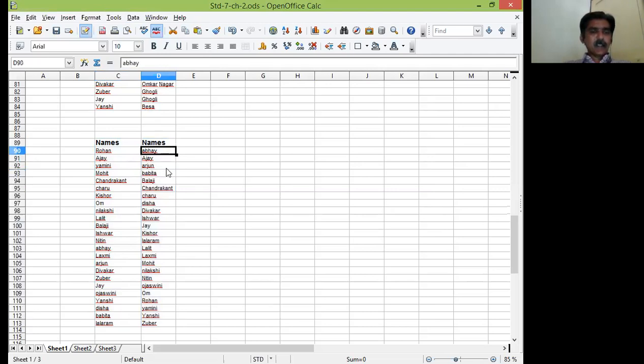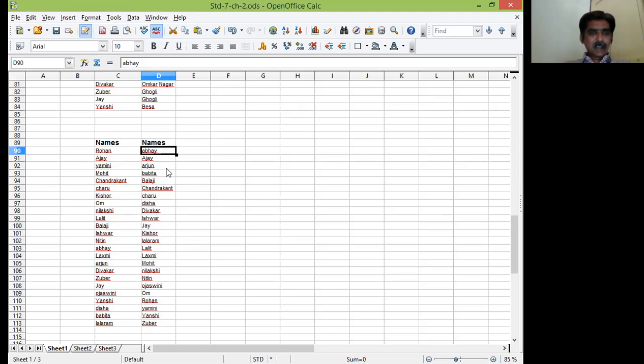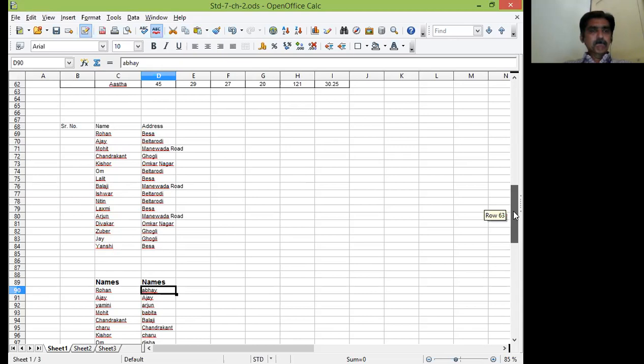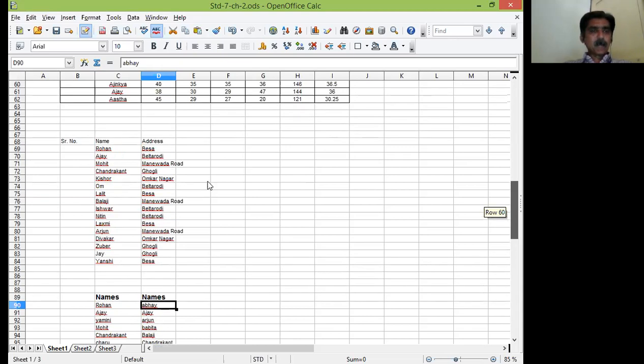Sorted data is there. Abhay come first because A, B first. Then Ajay. Then Arjun. Then Babita, Balaji, Chandrakhan. You can see easily the data is sorted as per ascending order. Now just go through the filter.